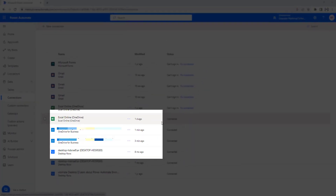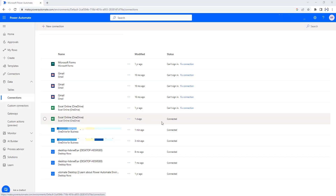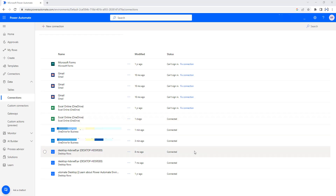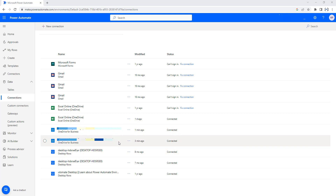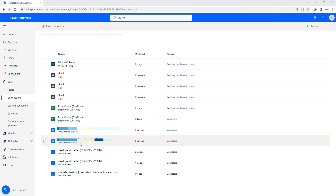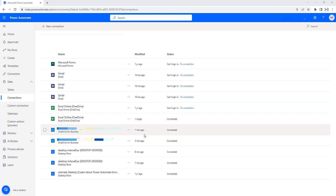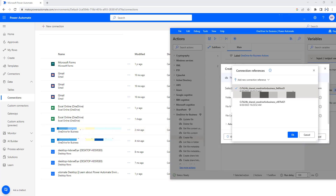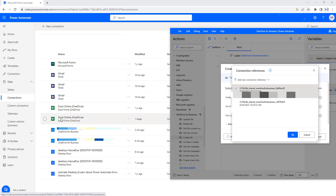We have seen how to add the connection reference for OneDrive for Business. We added two connection references, and there you can see I'm having these two connection references which I just added — one for OneDrive for Business and another one for OneDrive for Business created a few minutes ago. So in my Power Automate Desktop, I have two connection references for OneDrive for Business, and in my Power Automate Cloud as well, inside Connections, I have two connection references for the same OneDrive for Business.